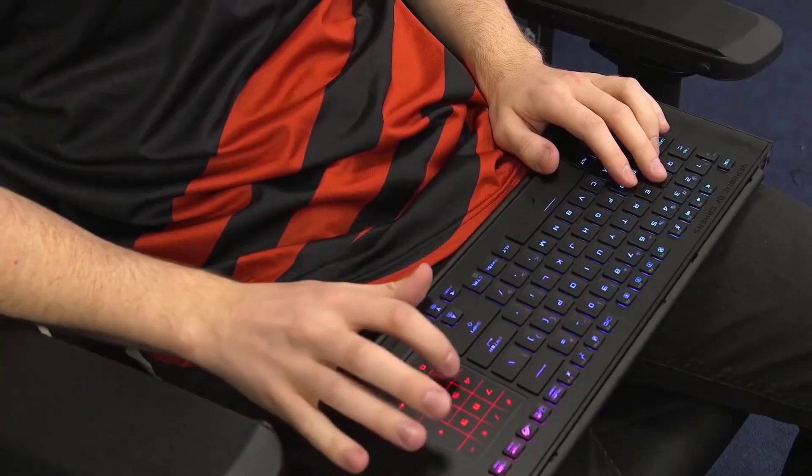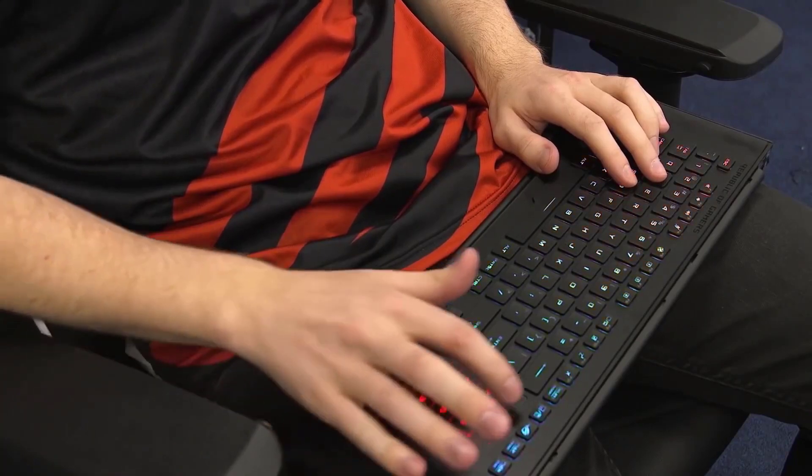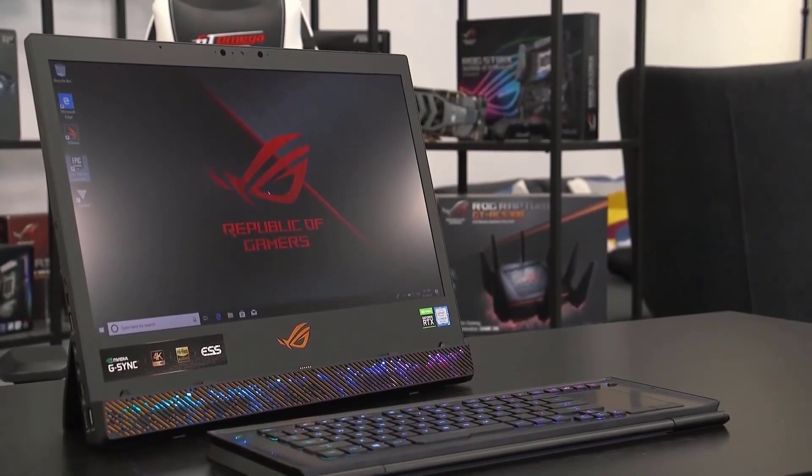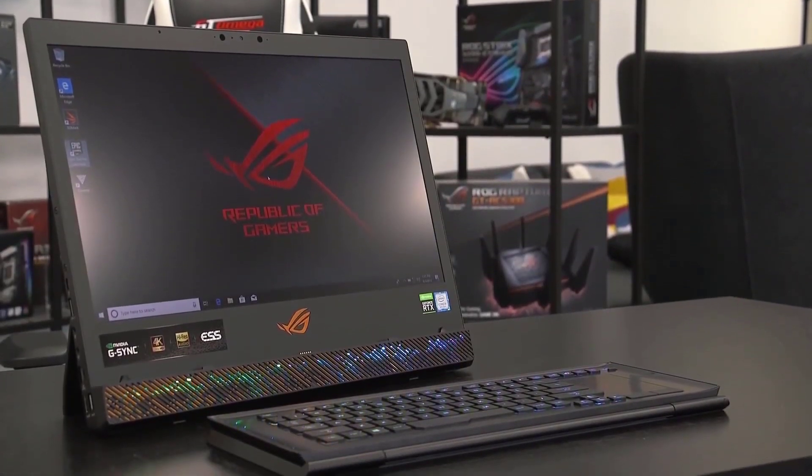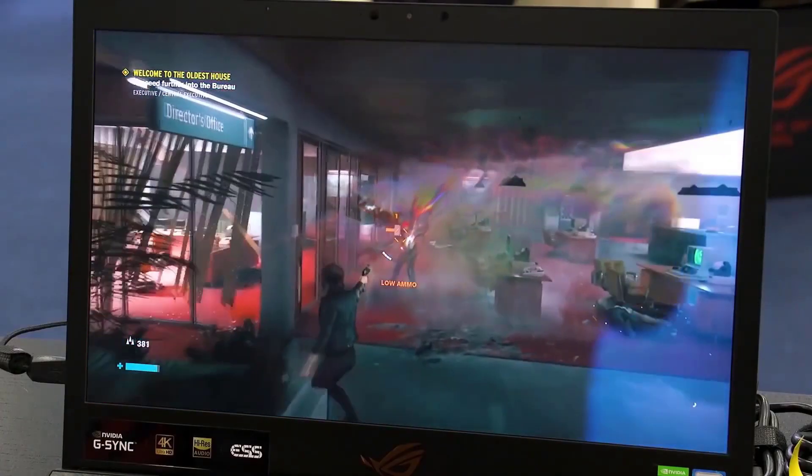But if you consider that this is the first future-proof gaming laptop, it's a small price to pay for a truly upgradeable system and what Alienware is calling its first real desktop replacement.